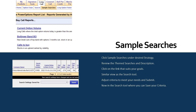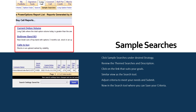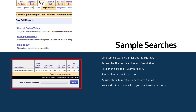Sample searches are themed searches available in every strategy for you to use as a starting point to create your own personal search. Simply click Sample Searches under the desired strategy, review the themed searches and descriptions, and click on the link that suits your goals. You'll see a similar view to the search tool. Scroll down to adjust the criteria, then submit the search. You'll now be in the search tool where you can save your criteria and access your search from the Sample Searches menu at any time.